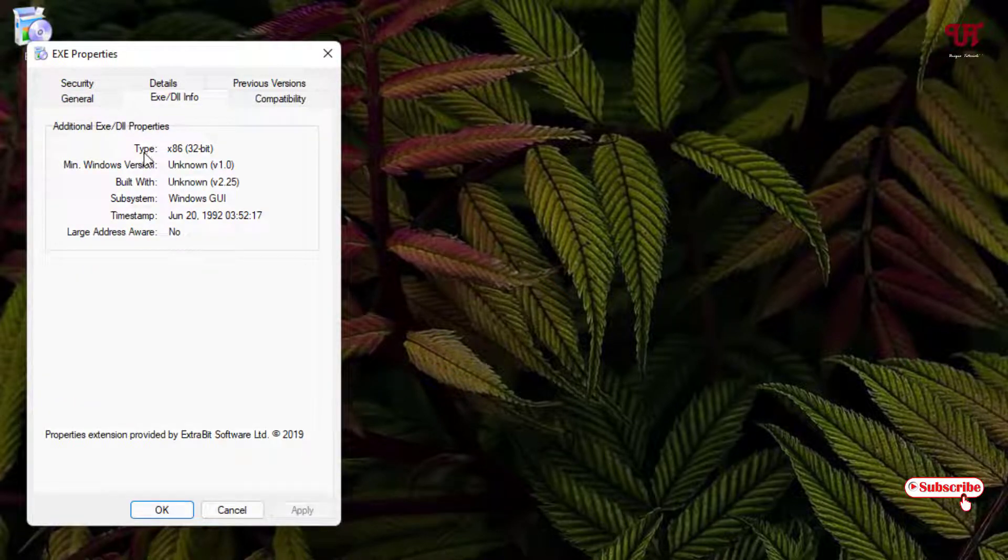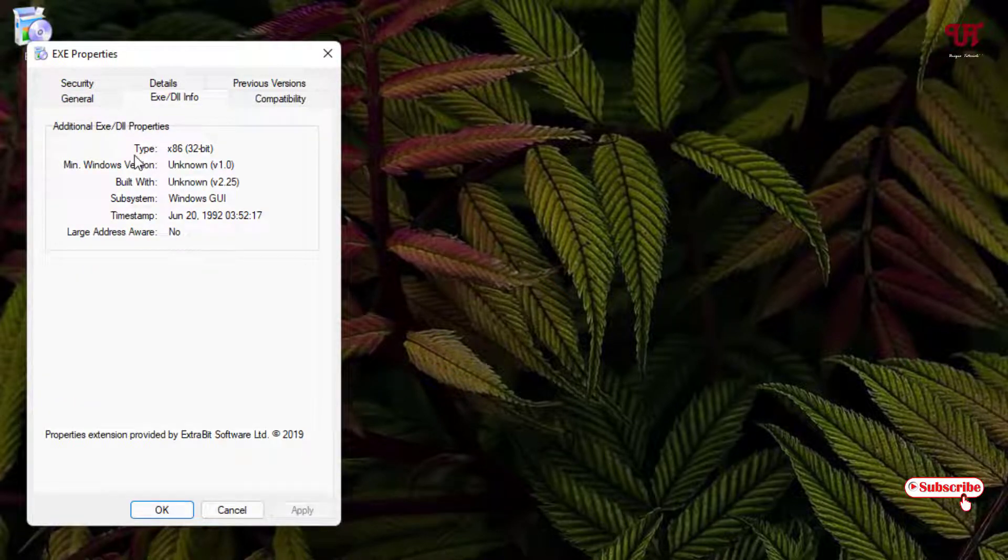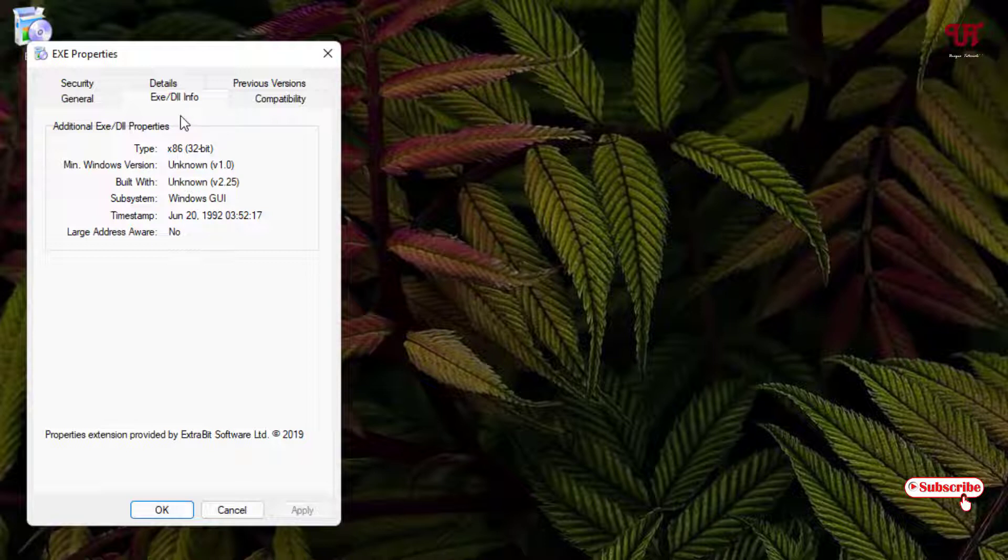Now you can see here on the first it's mentioned that n286. So it's a 32-bit exe file. So let us search for the dll file also.